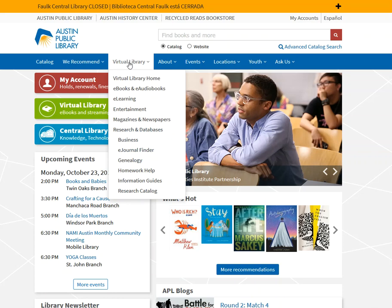One very convenient thing about the virtual library is I can access it from anywhere I have an internet connection. So here I'll click on the virtual library and go down to the research and database tools and specifically the business link.